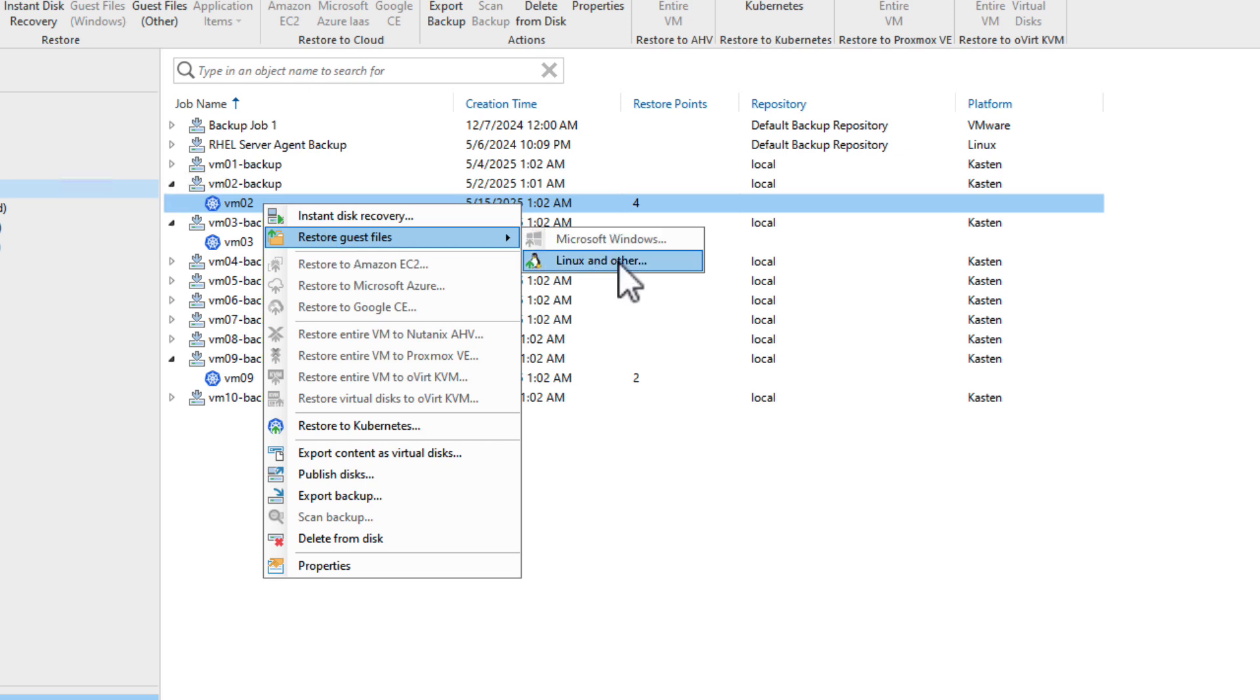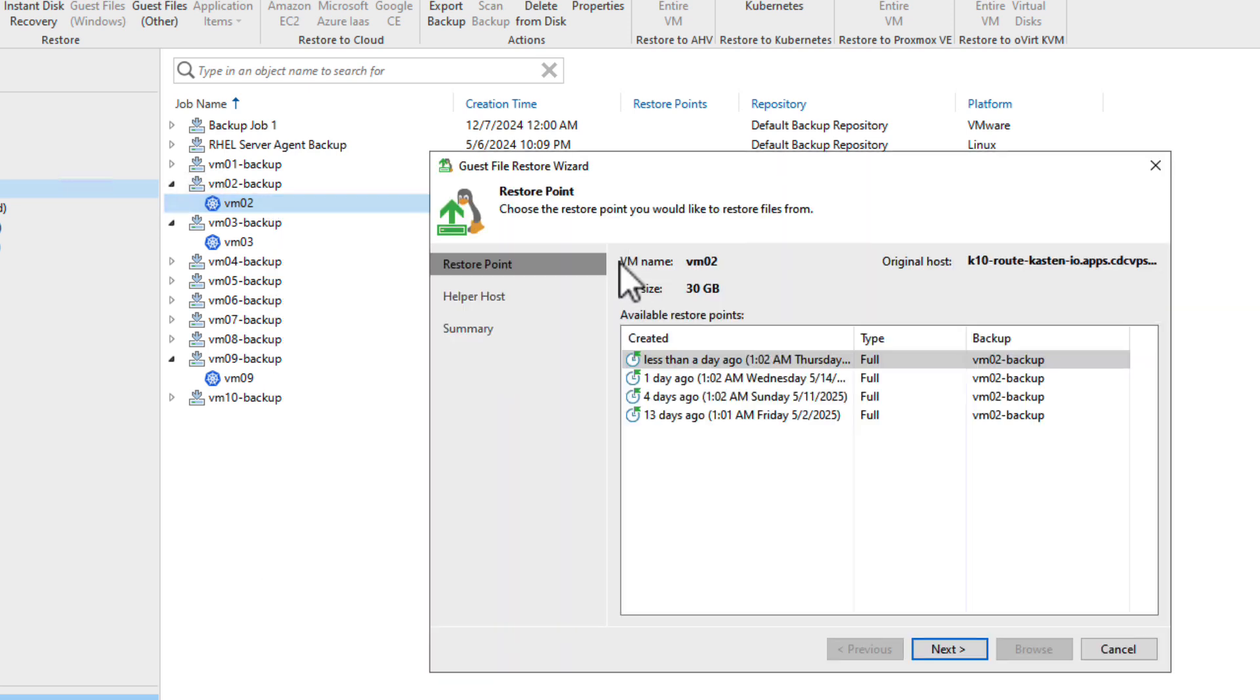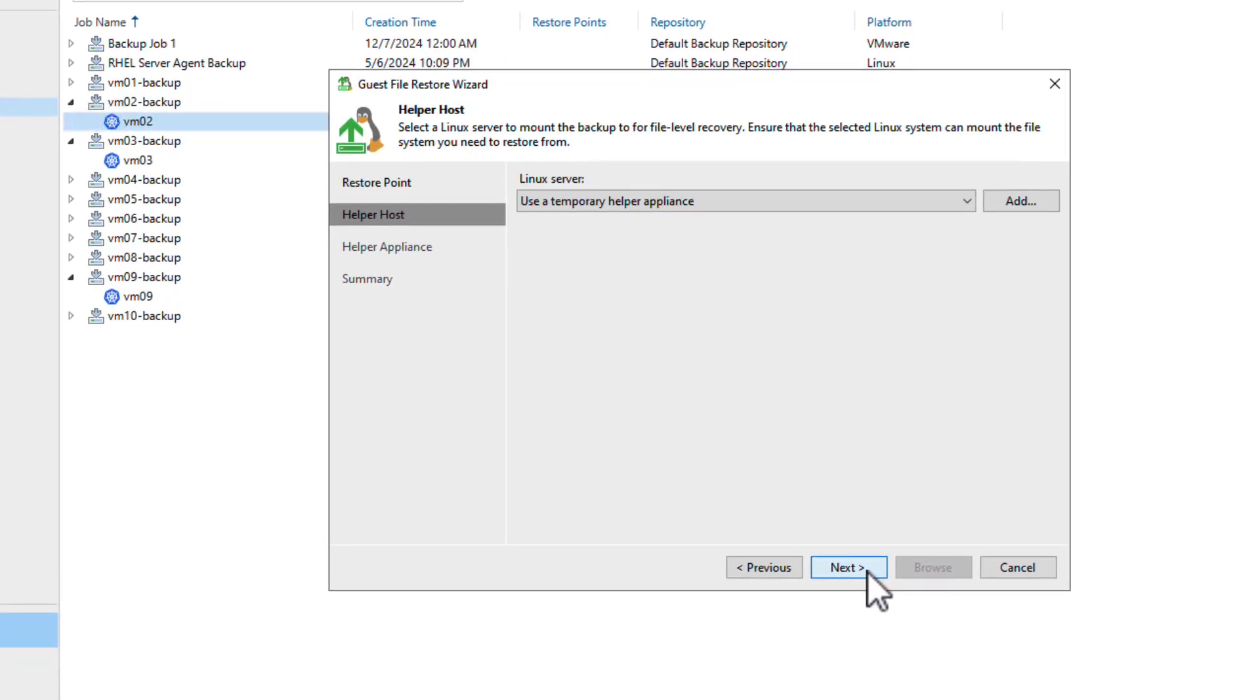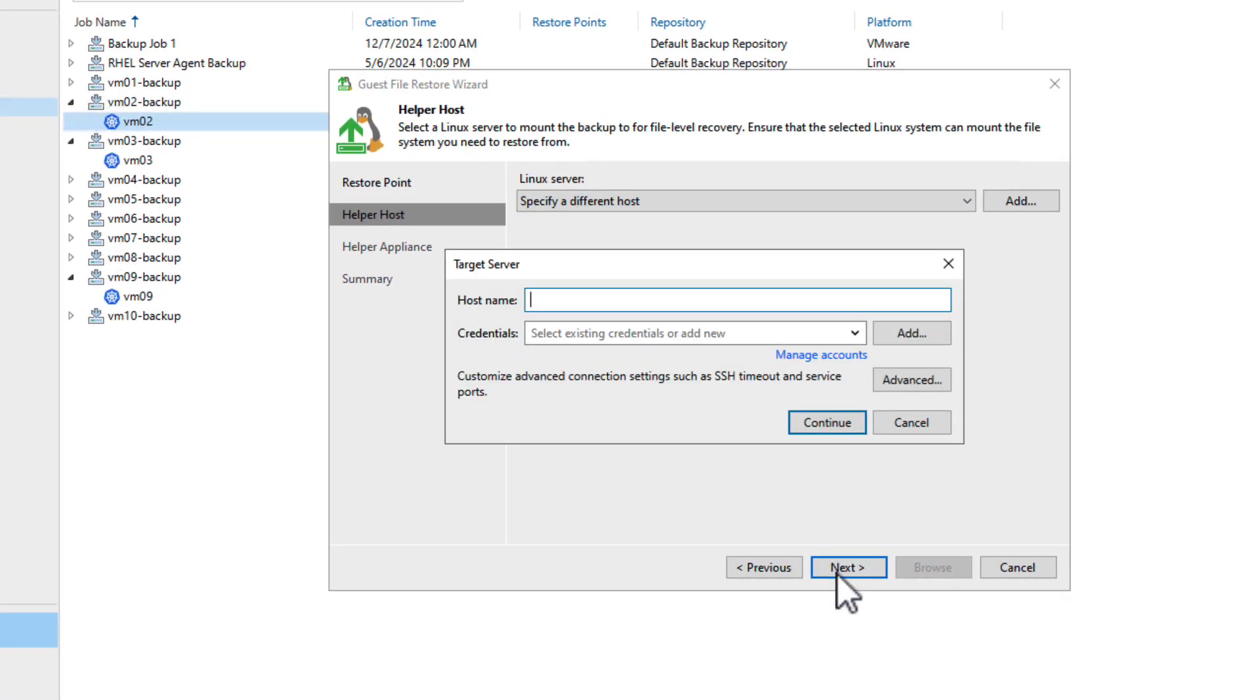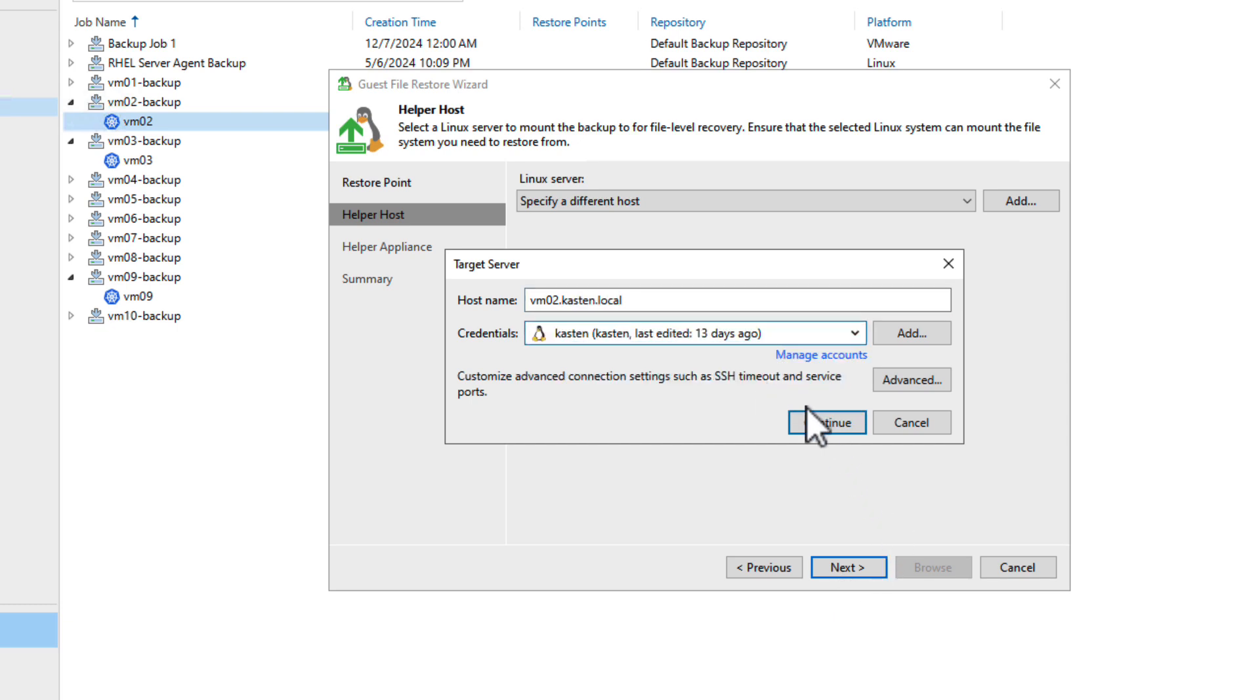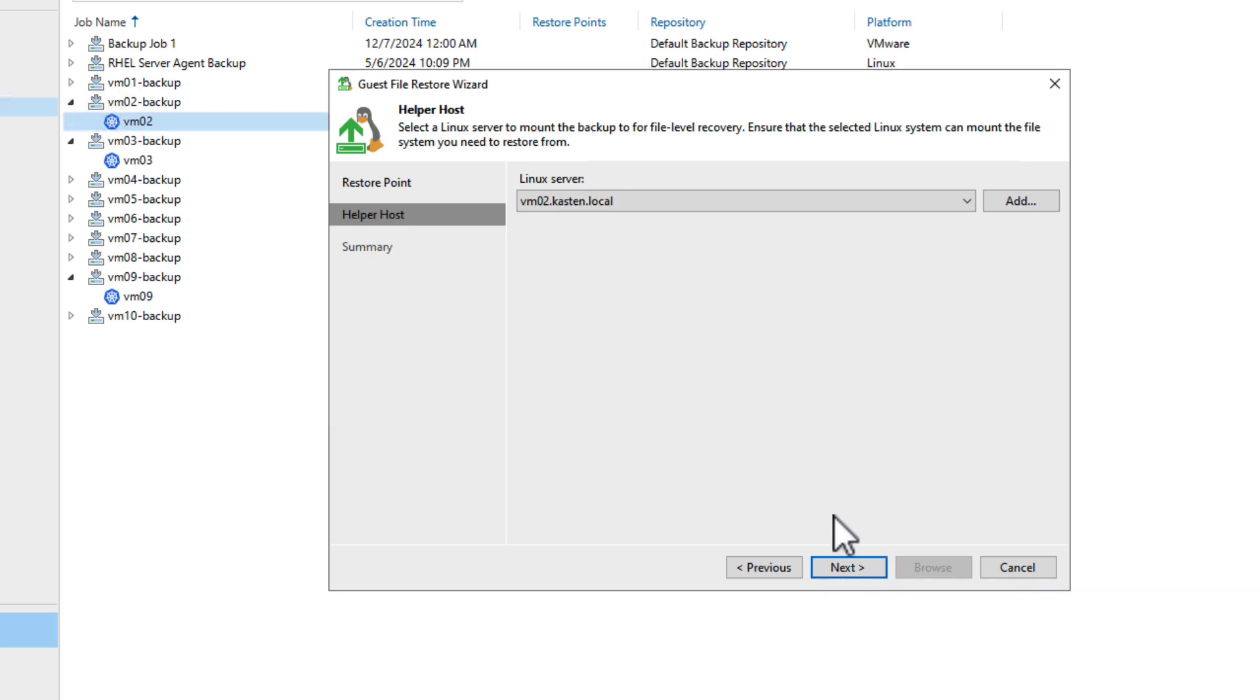I'll select my VM02 backup and choose Restore Guest Files, then select Linux and Other. I'll select my most recent restore point created earlier today and specify a helper host. I could point to any Linux host for this, but let's choose the running VM VM02 and select the appropriate credentials.